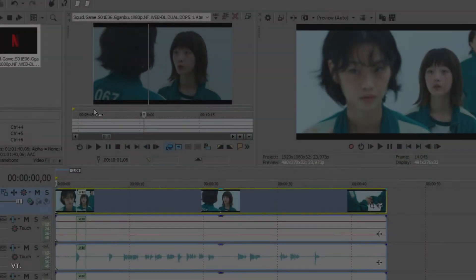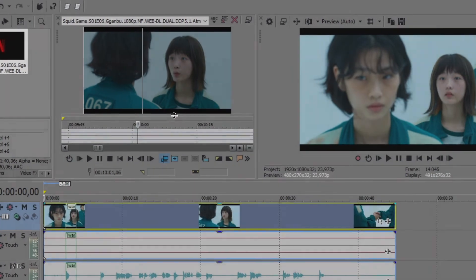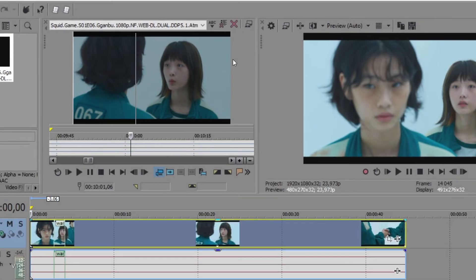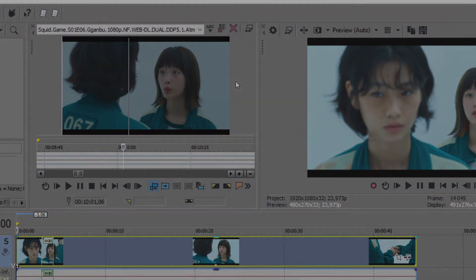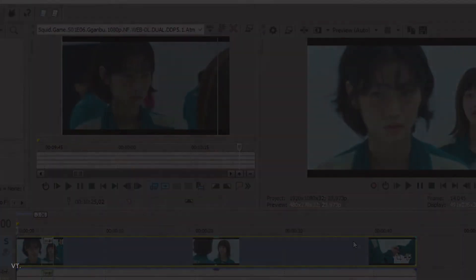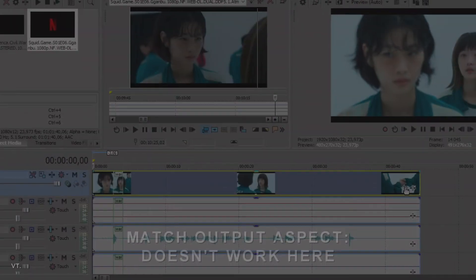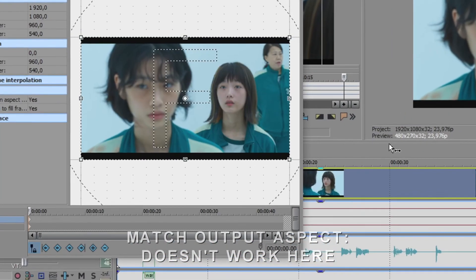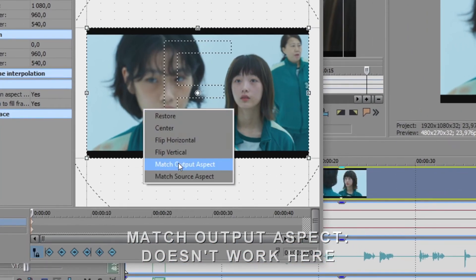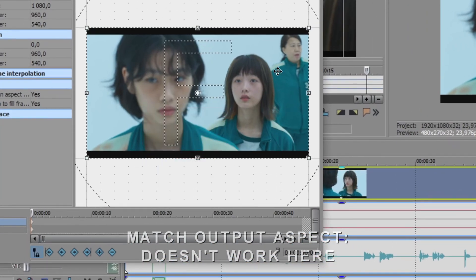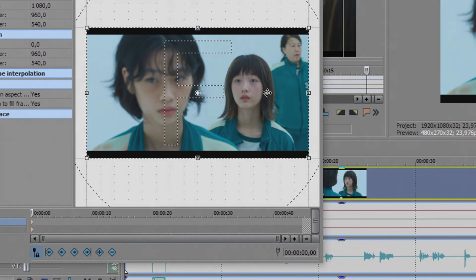Sometimes, this method won't work because the black bars are a part of the footage. It's the case for a lot of Netflix content. If you try to apply this method, nothing will happen, because the resolution of the original footage is already 1920 by 1080.